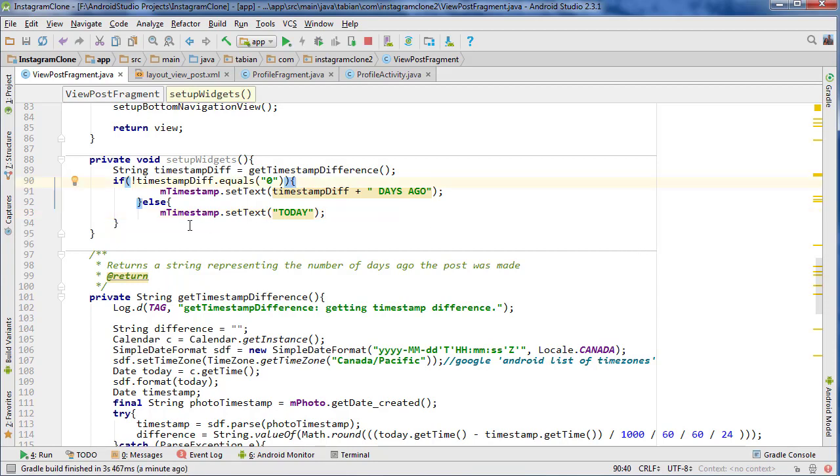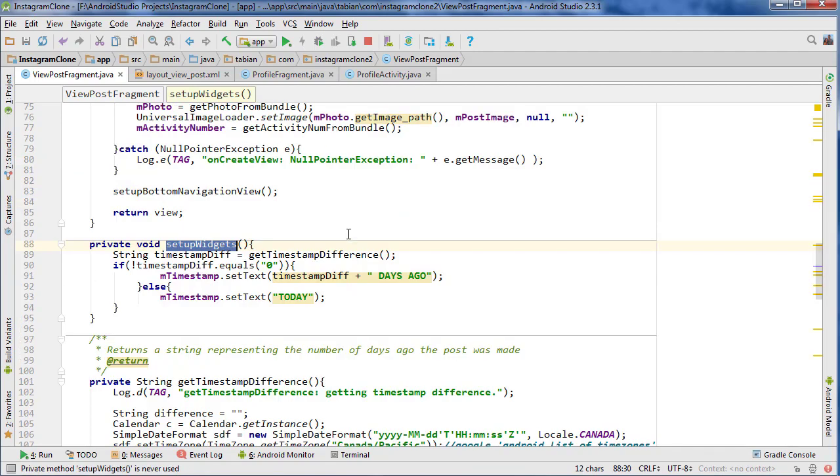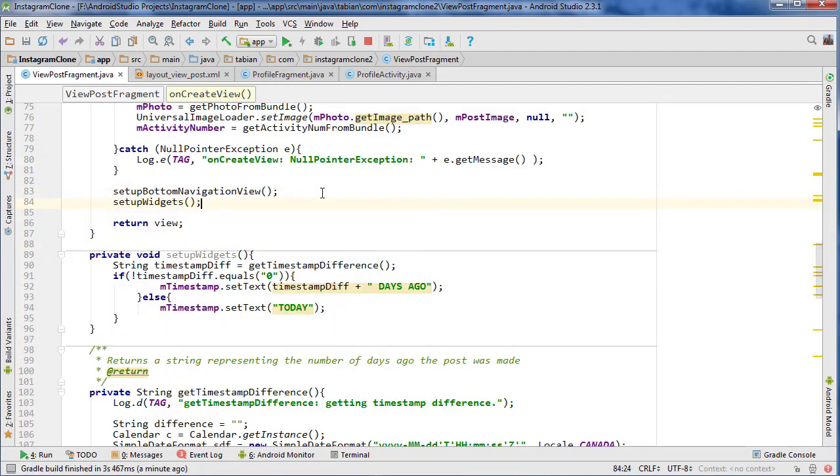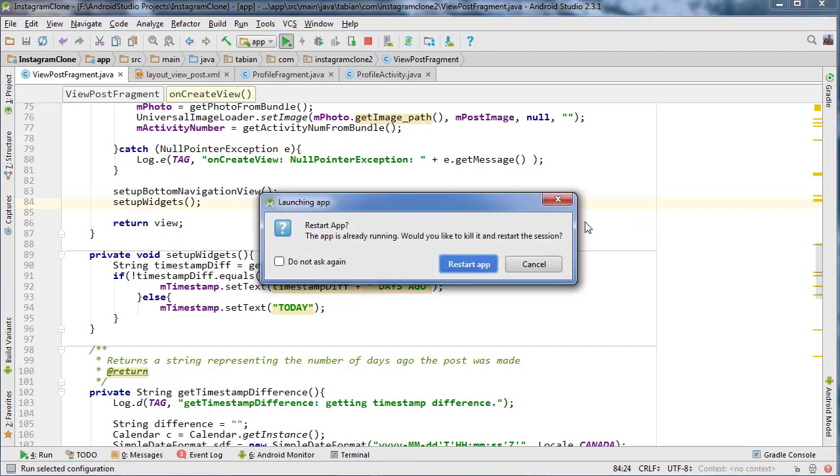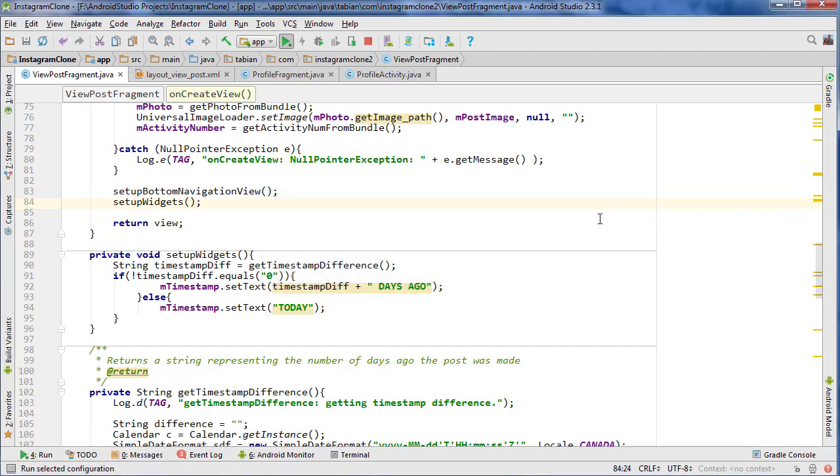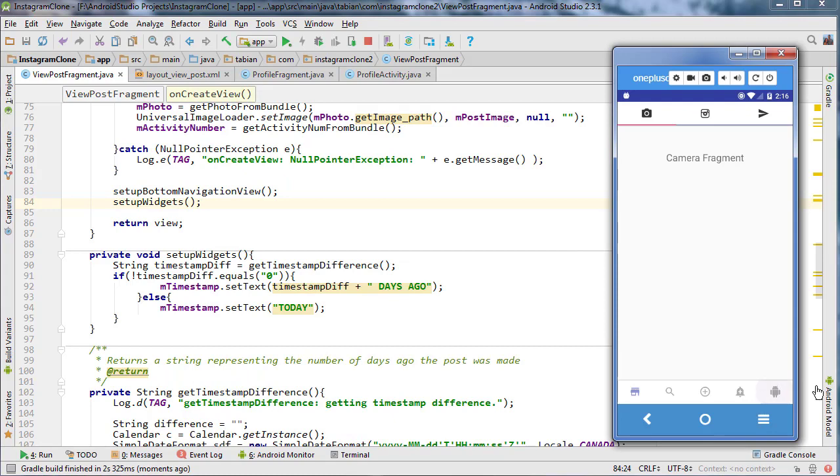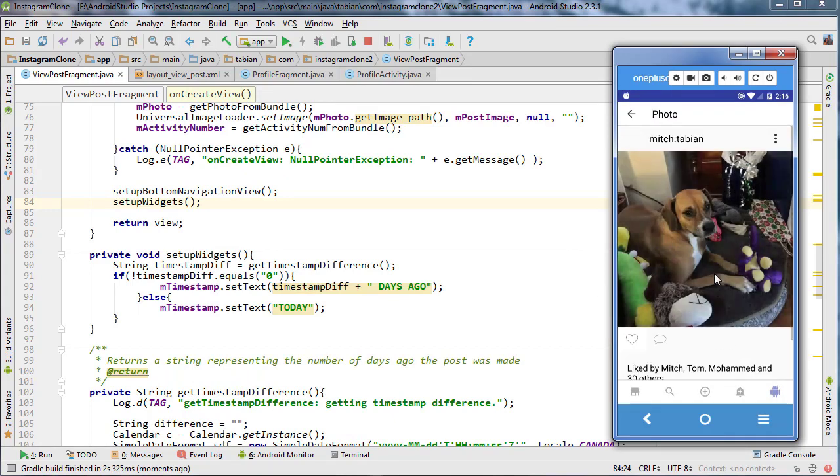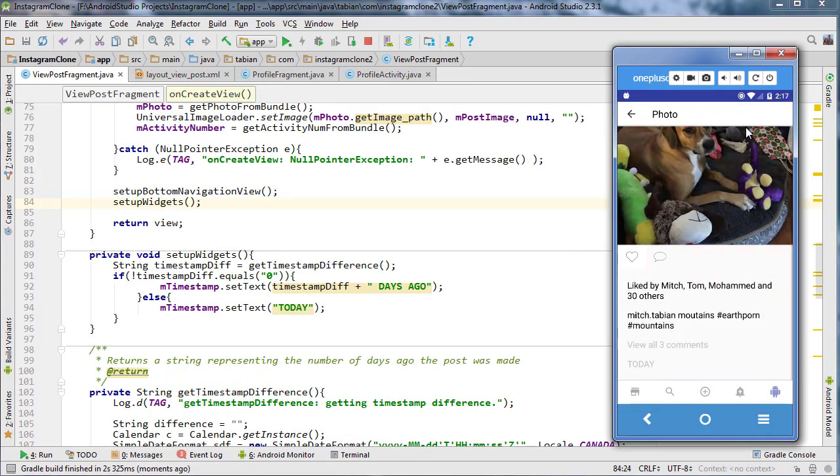And one thing before we test is we need to just call the setupWidgets method. So let's just go in here and we can go setupWidgets and that's it. So now let's run it and see if our date is getting correctly set. So we'll go to profile and these two images I posted one day ago. So it should say one day. That's it, today.